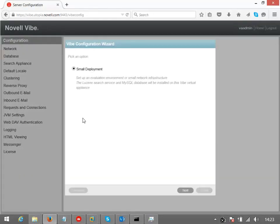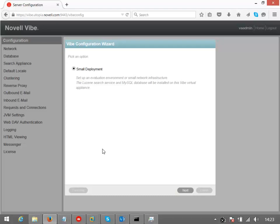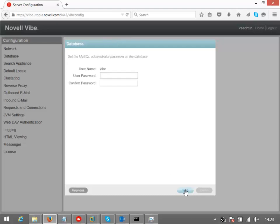And it prompts me for just a small deployment. Those of you that are familiar with Filr will know that that gives you another option for a large deployment, which we don't have in the virtual appliance here.